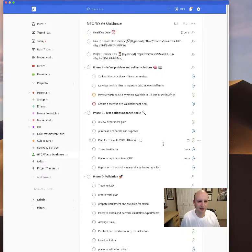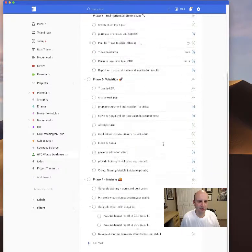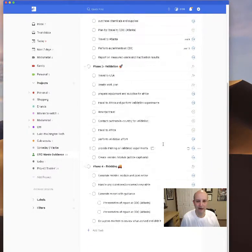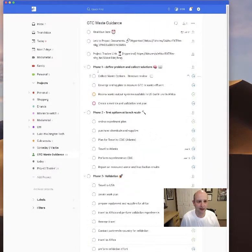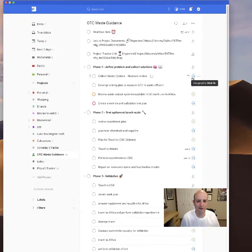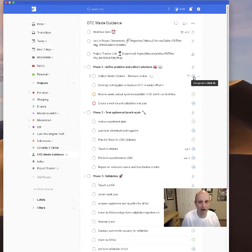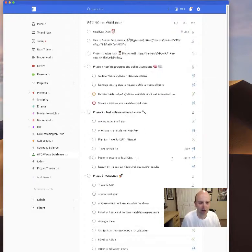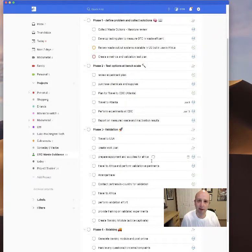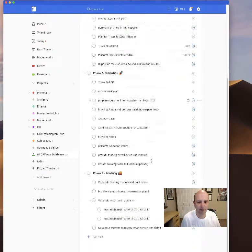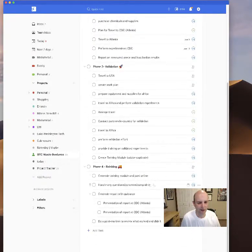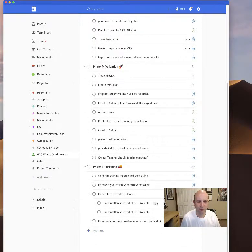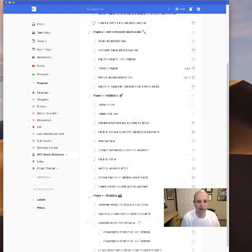I've divided this project into four main phases that are highlighted here in bold. They have people assigned to each task. Unfortunately, I can't assign a task to more than one person at a time, so sometimes a few of them are duplicated, like here presentation of report to CDT Atlanta. They have RM and EK here.